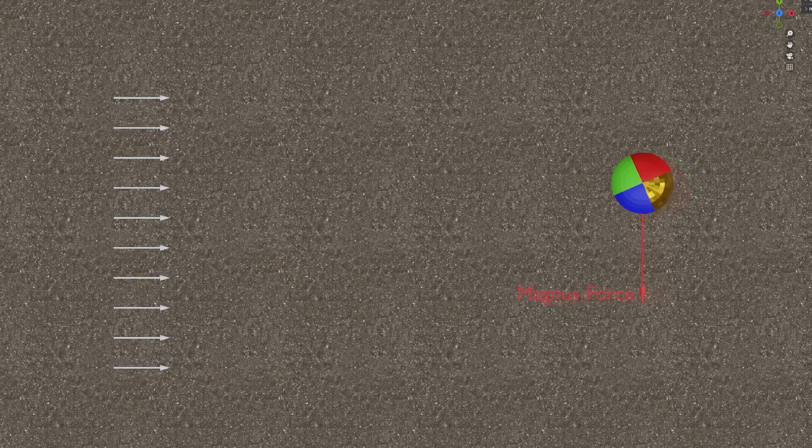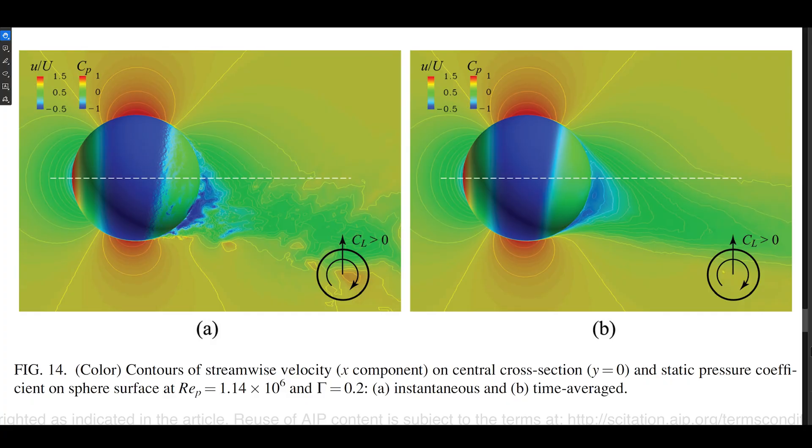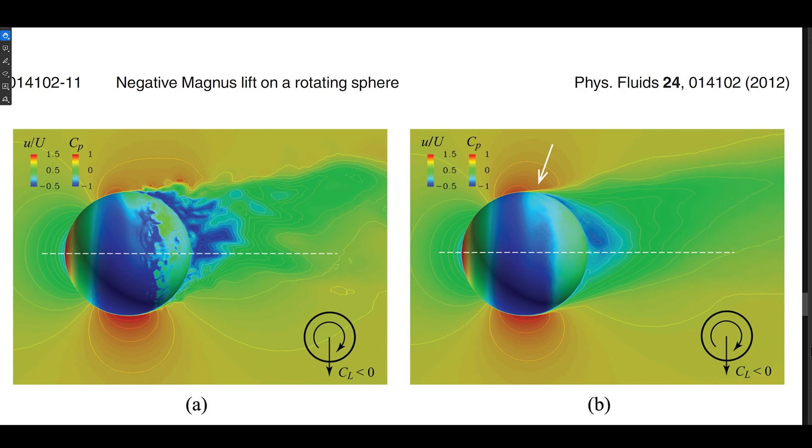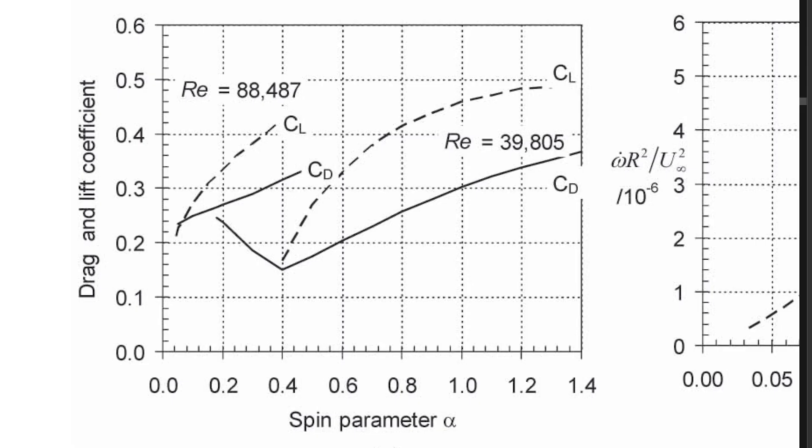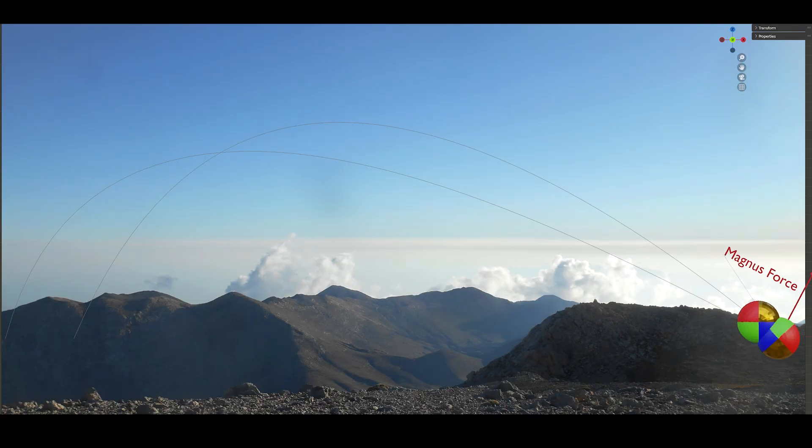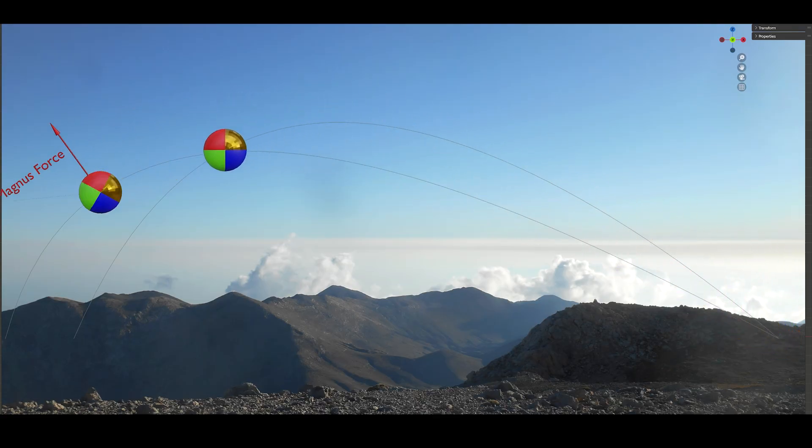The Magnus effect is the result of a lift force acting on a spinning object. The deflection is caused by the difference in pressure of the fluid on opposite sides of the spinning object. The strength of the Magnus effect is dependent on the speed of rotation of the object. Backspin can make balls fly further.